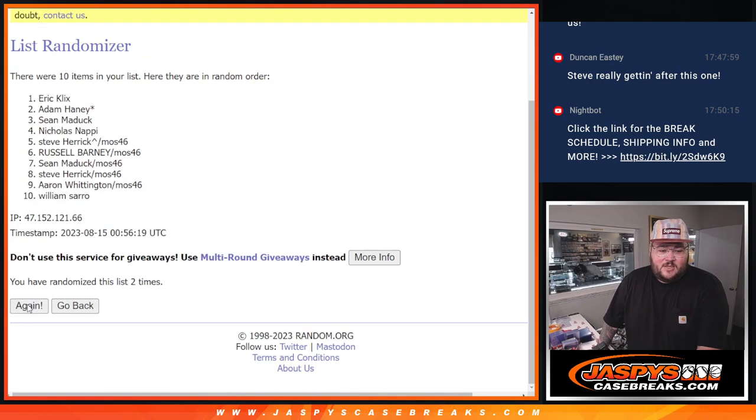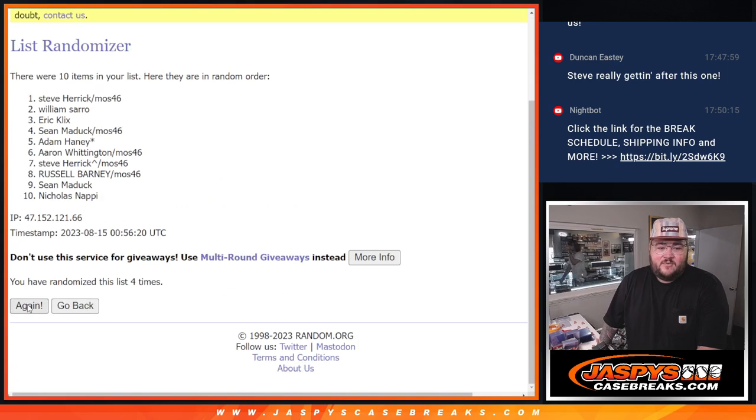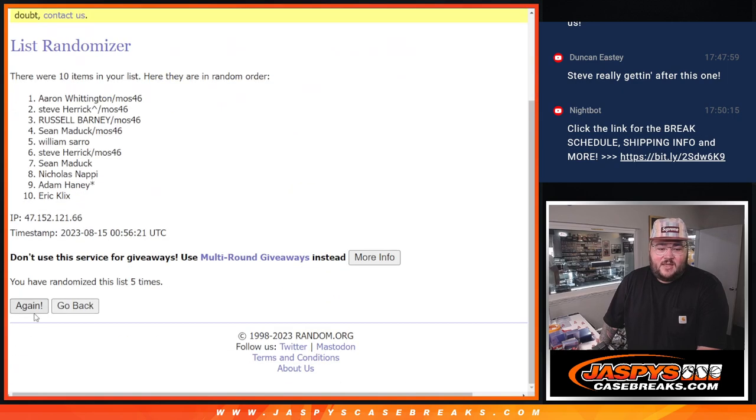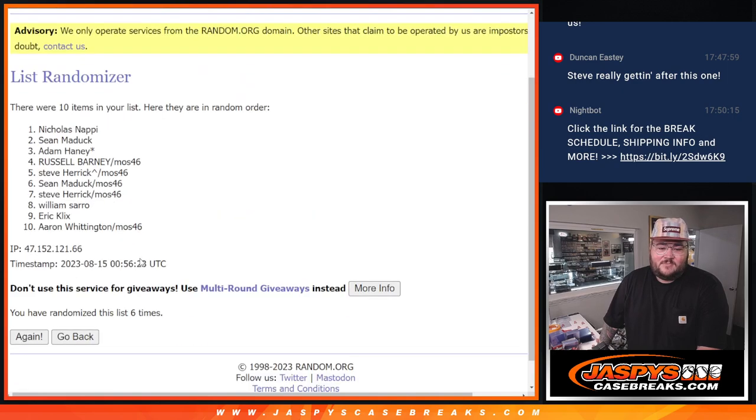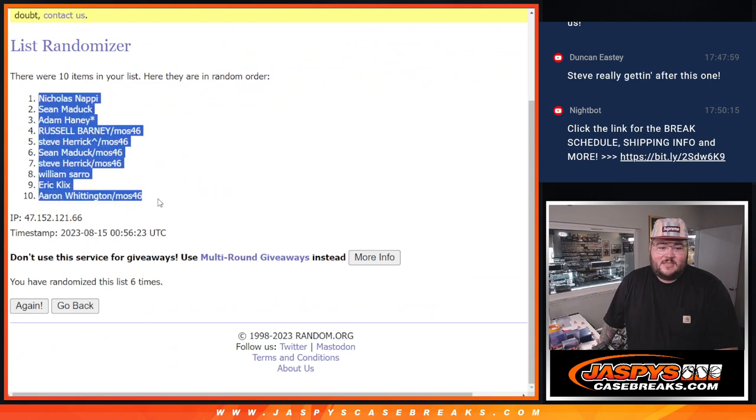One, two, three, four, five, and six. Sixth and final time. Nicholas down to Aaron.